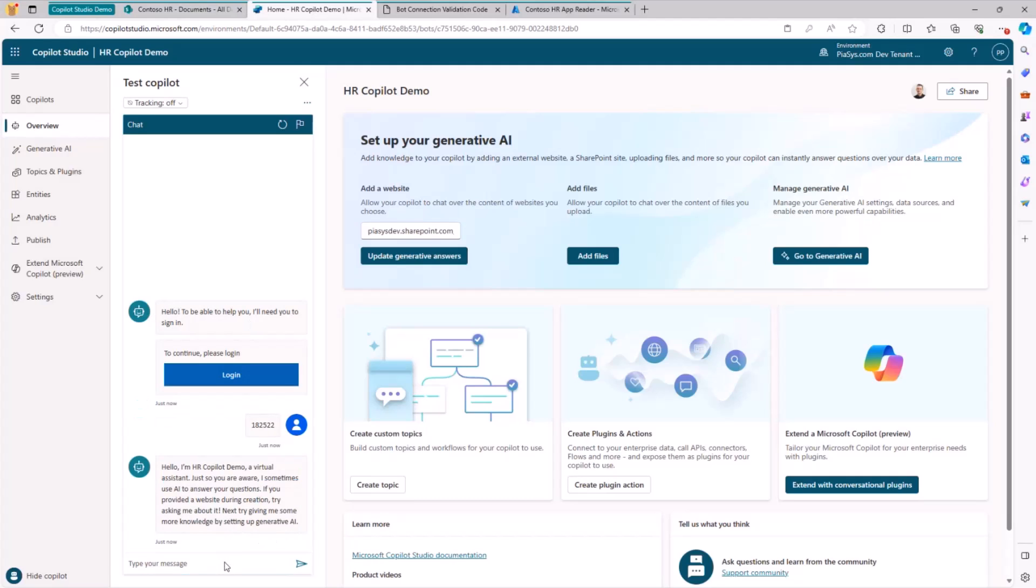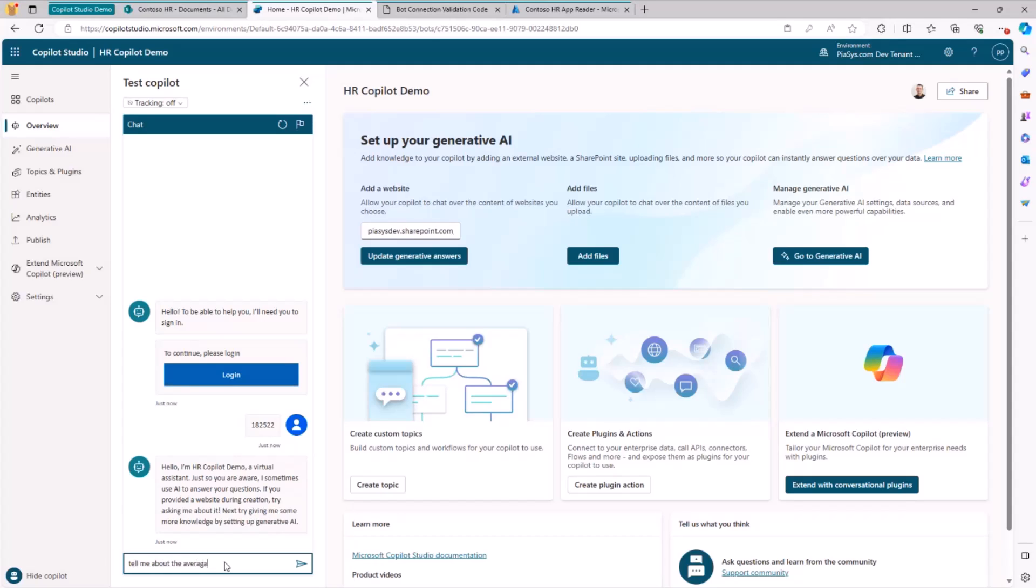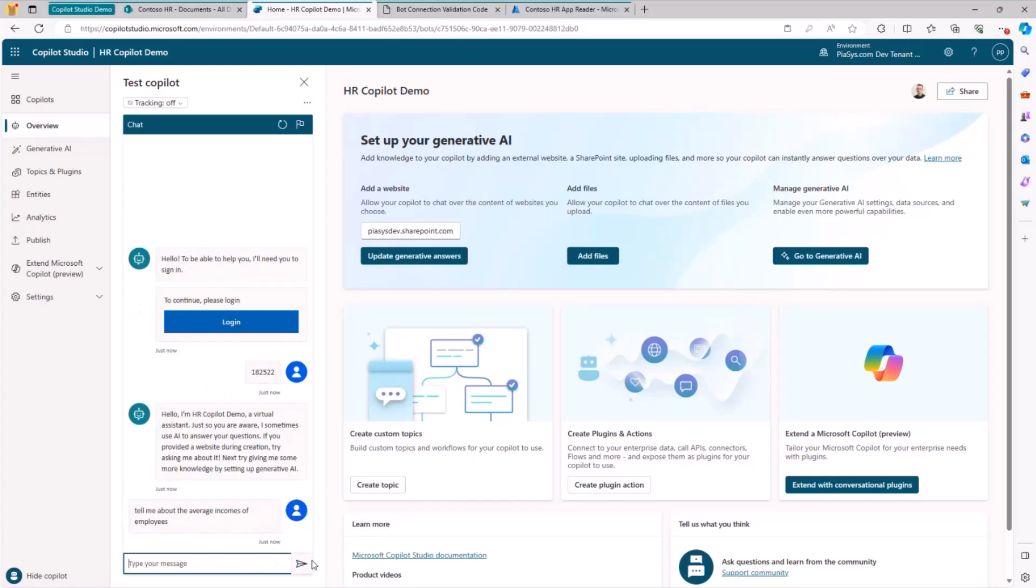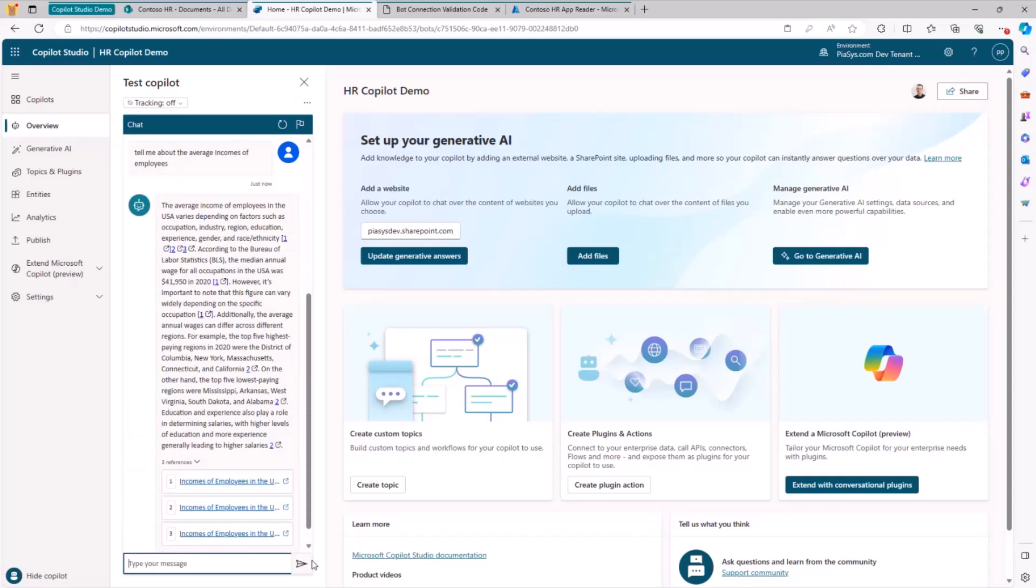Which I simply need to paste back into the chat with my bot in order to be authenticated. And now I'm able to consume this custom Copilot providing any kind of questions like, tell me about the average incomes of employees. And now I'm able to query my SharePoint online using the delegated access token of my user.